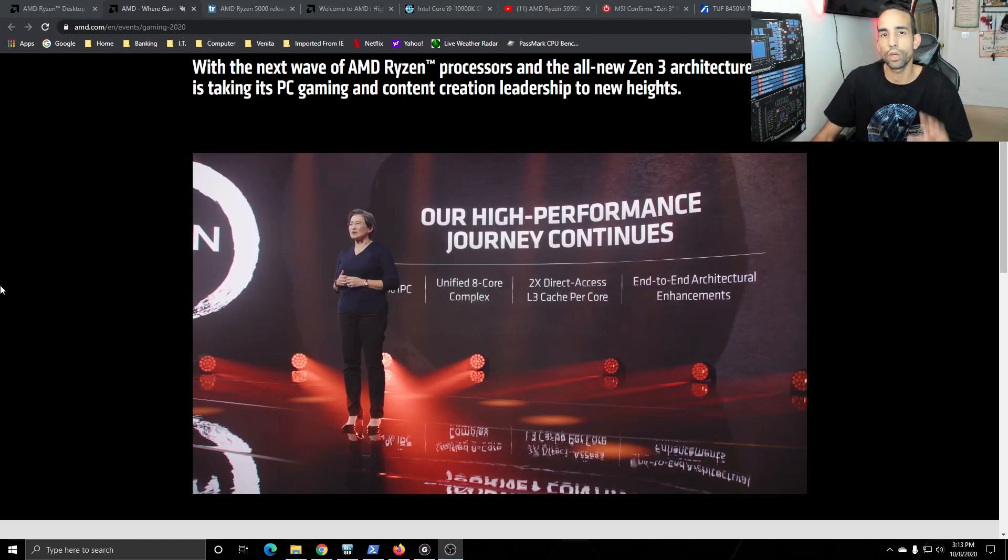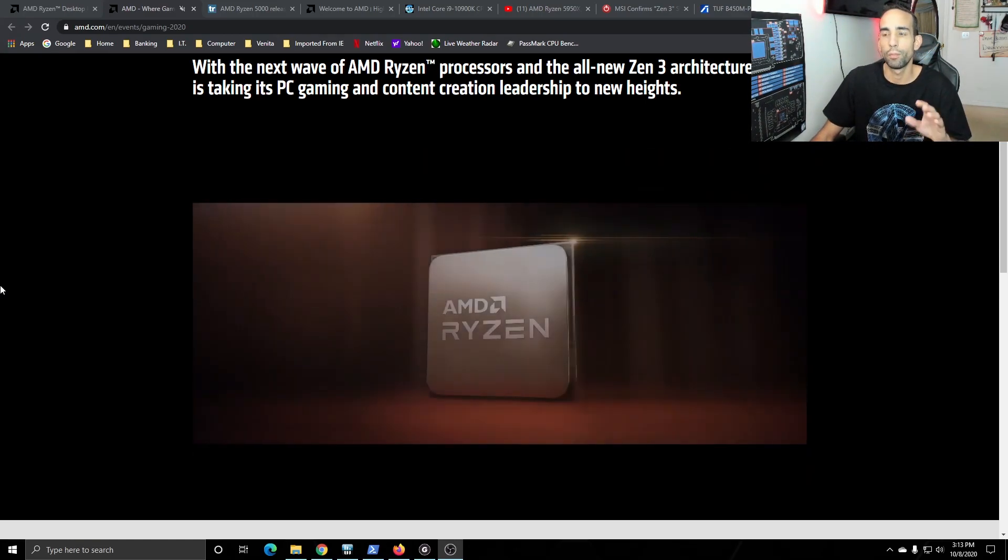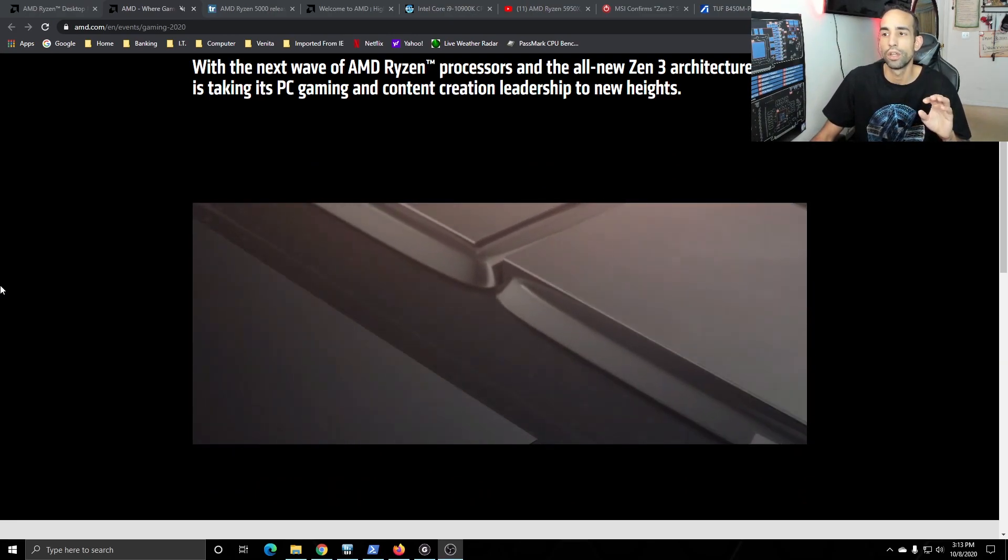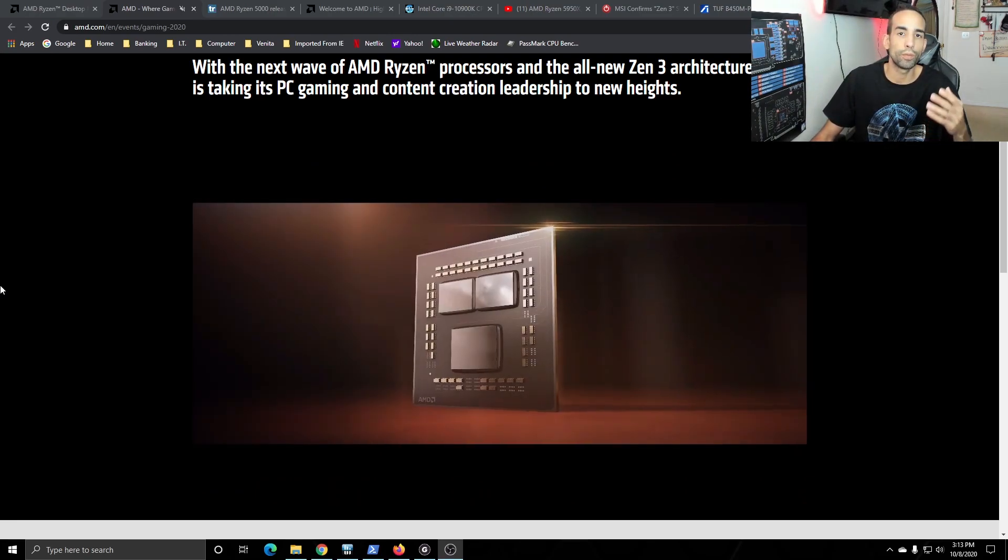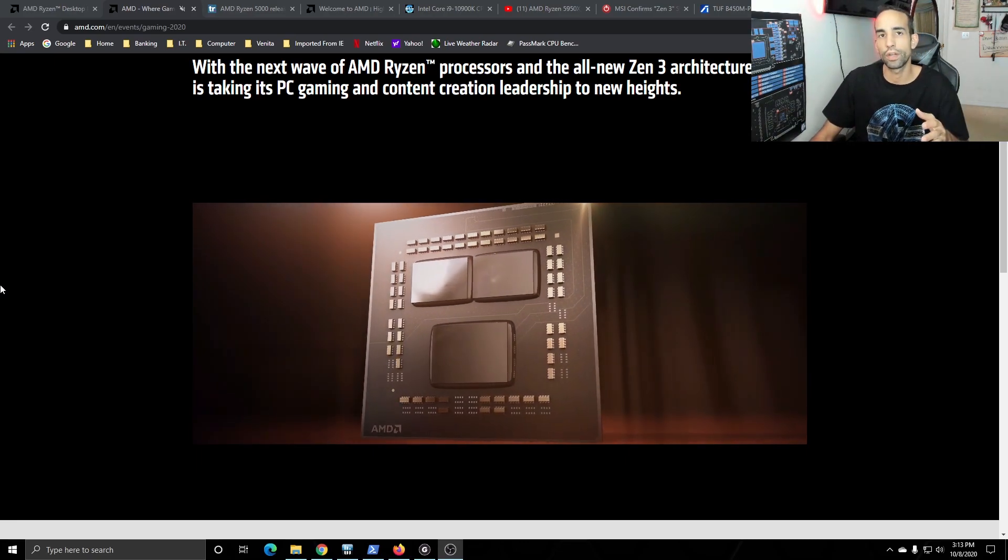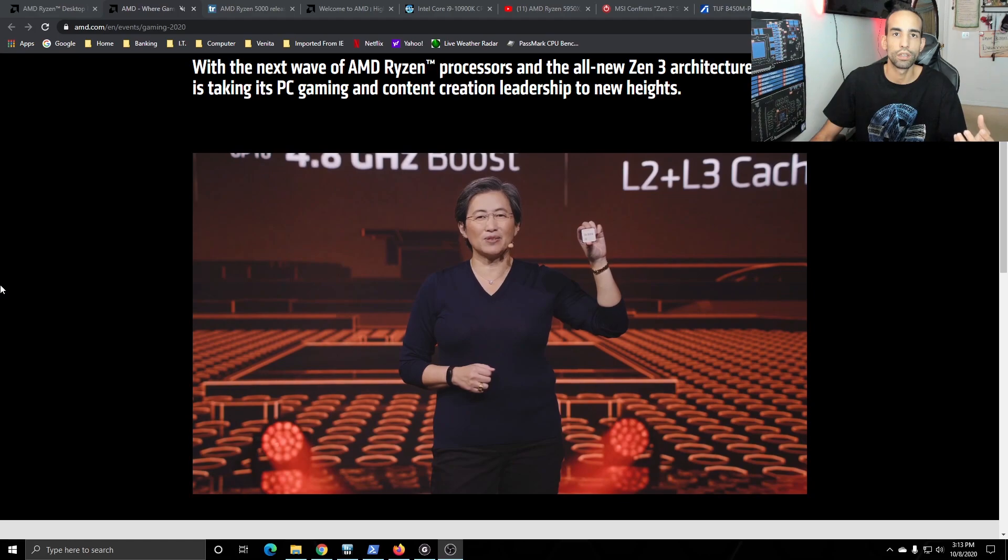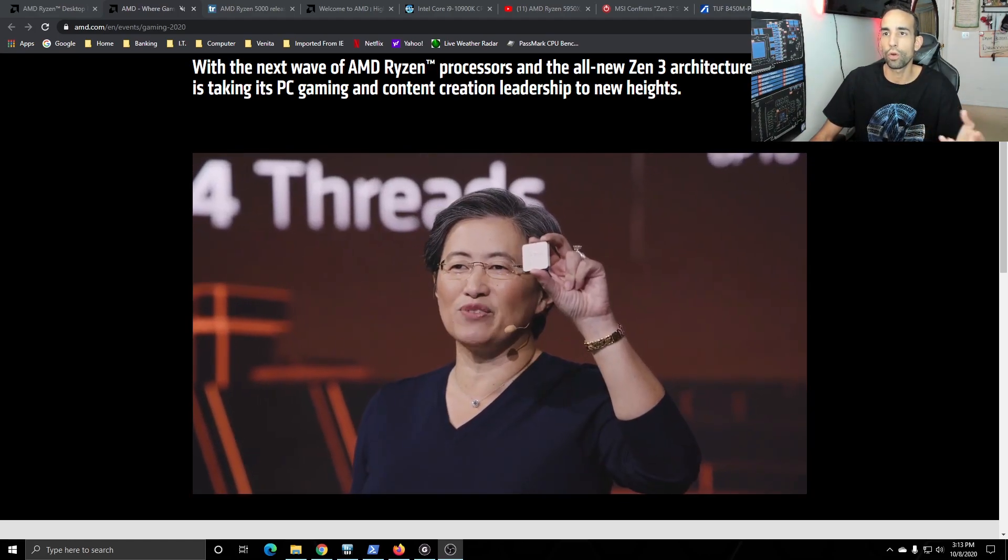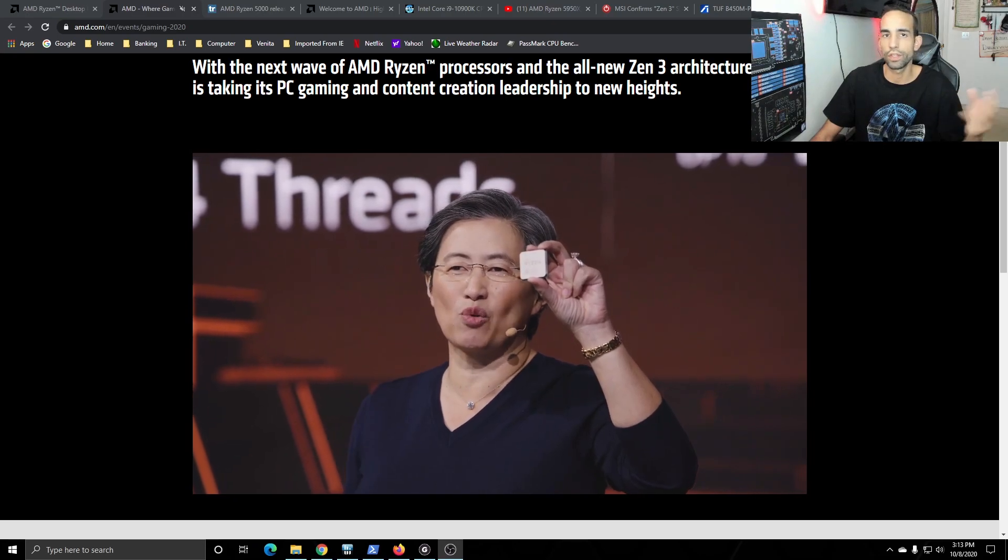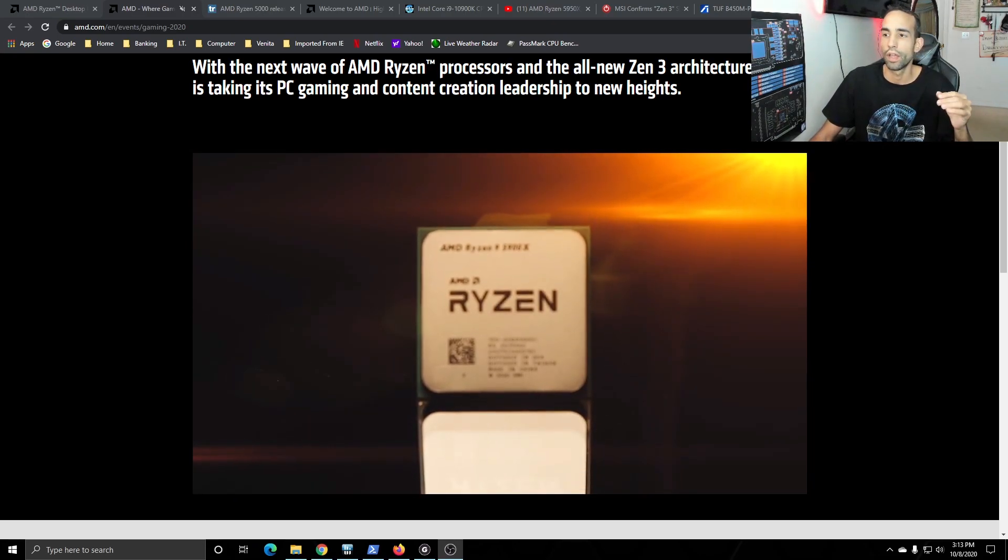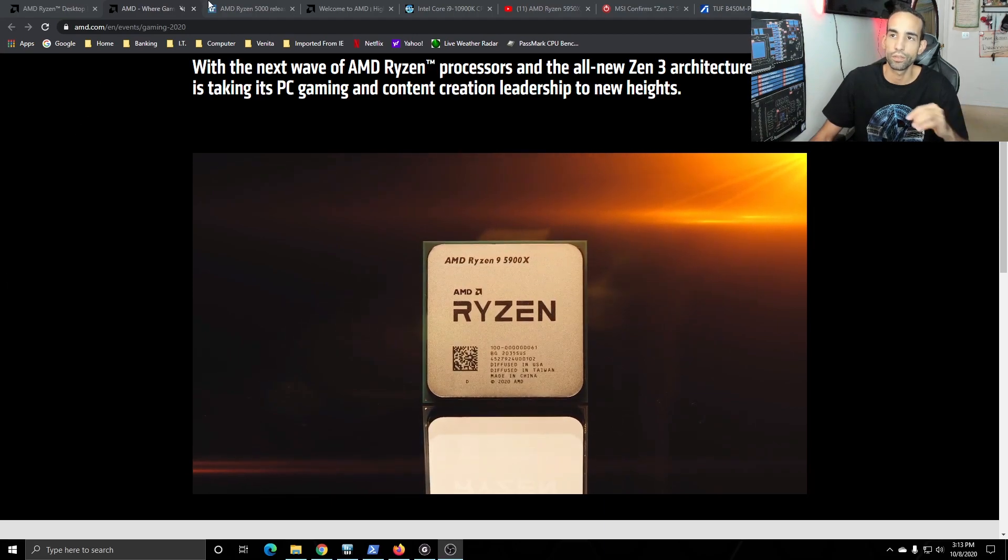Now the price did go up by about $50 compared to previous generations, but it leaves the door open for their second generation and third generation to be available on the market depending on your budget. So you'll be able to build a $400 system, a $500, $600, all the way up to whatever you want at a really decent price.